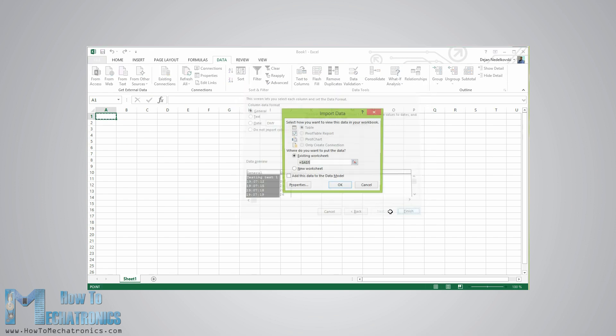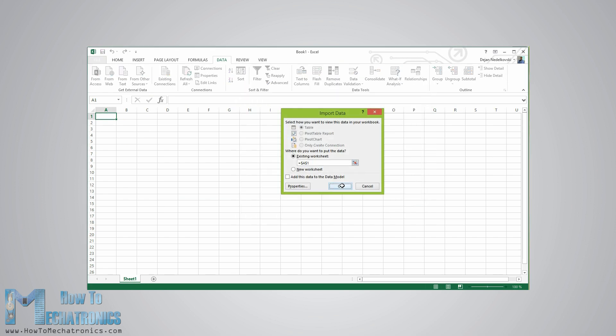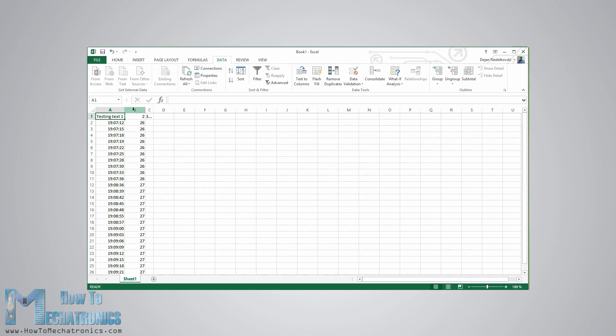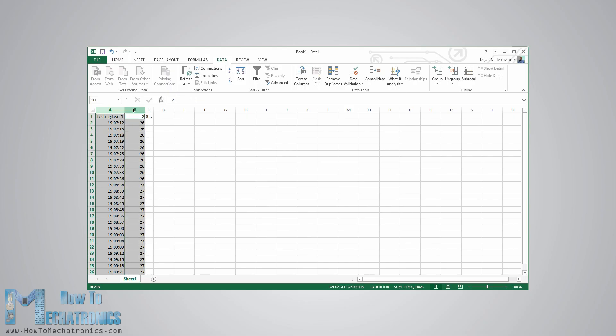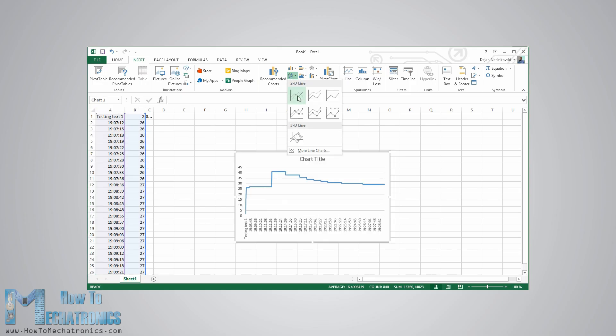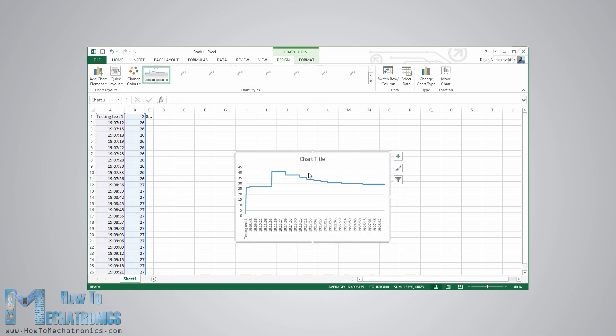So this process will insert the time and the temperature values into separate columns. Now we just need to select both columns and from the insert menu select insert line chart. This will create the chart where we can see the temperature values each 3 seconds.